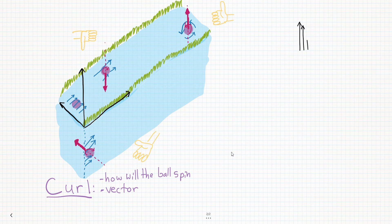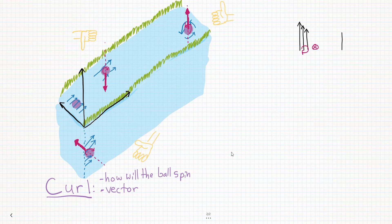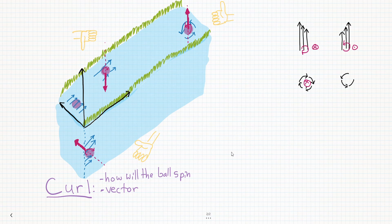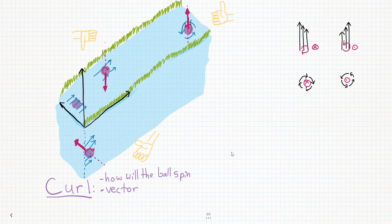Let's review. These vectors would make a ball spin clockwise, and by the right-hand rule, that means that the curl should point into the screen. These vectors would make a ball spin counterclockwise, so by the right-hand rule, the curl should point out of the screen. If you have a clockwise eddy current, then the curl goes into the screen, and if you have a counterclockwise eddy current, then the curl goes out of the screen. Take a minute now and make sure that you're comfortable with this. If you need to, pause the video and use your right hand to find the direction of the curl in each of these situations.